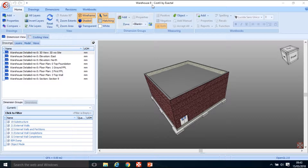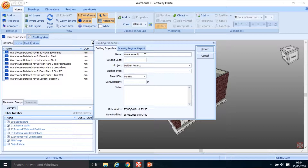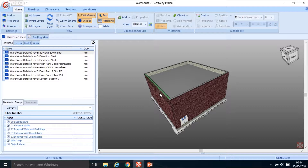Welcome back, this is Tutorial 9, building on Tutorial 8. Let's change the name by going to Show Building Properties and renaming it to Warehouse 9. If that field is grayed out, you'll need to go to Costex Options and make sure the Rename Building checkbox is selected. Click Update and we now have a new tutorial called Warehouse 9.